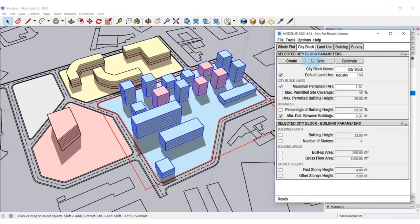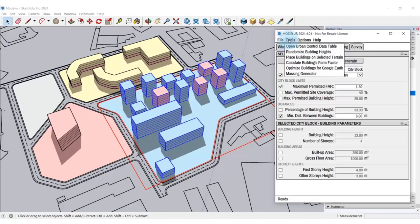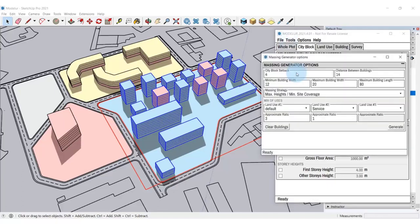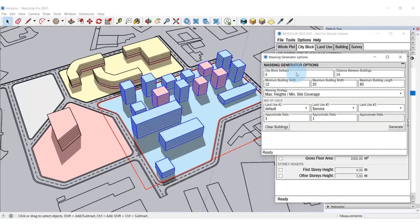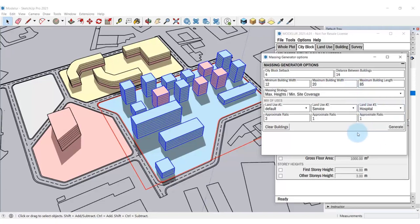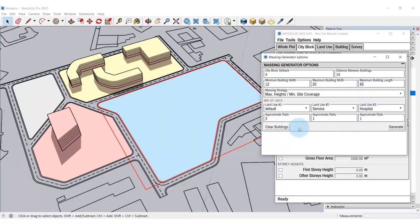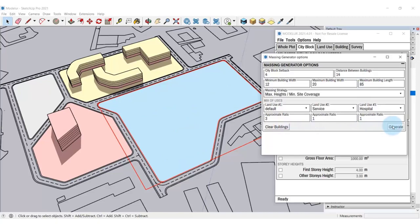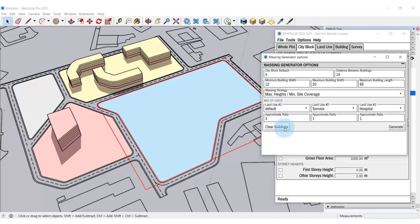You can then go to Tools and open Massing Generator to bring up the user interface where you can set specific Massing Generator parameters. You can, for instance, set the maximum building length, width and mix of uses and its appropriate ratio. Then you can click on Clear the buildings to clear the city block and click Generate to regenerate the development. Modellur will follow the parameters that you set and generate another development.